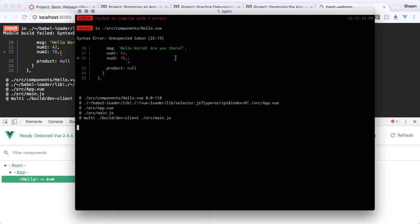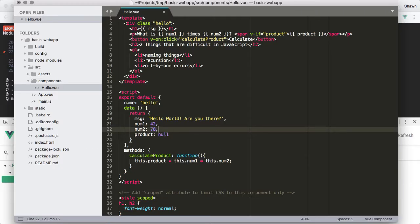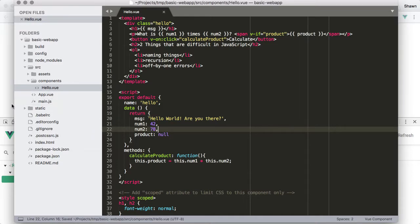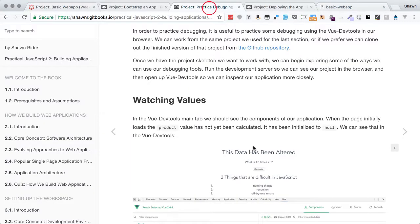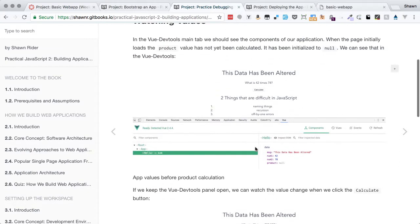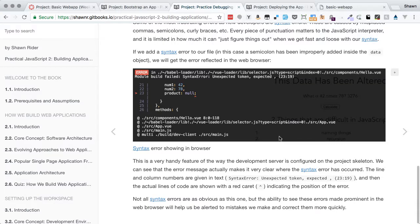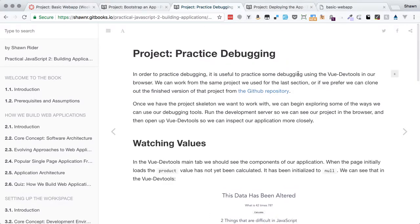In some systems, errors like this only appear in the terminal, and it can be hard to notice when you're focused on the browser. Let's fix that error — as soon as we save, the page refreshes and goes back to normal. The page continues to run as it always did. That takes us through all of the debugging practice: watching values change in Vue DevTools and getting alerts for syntax errors — both very useful debugging tools.